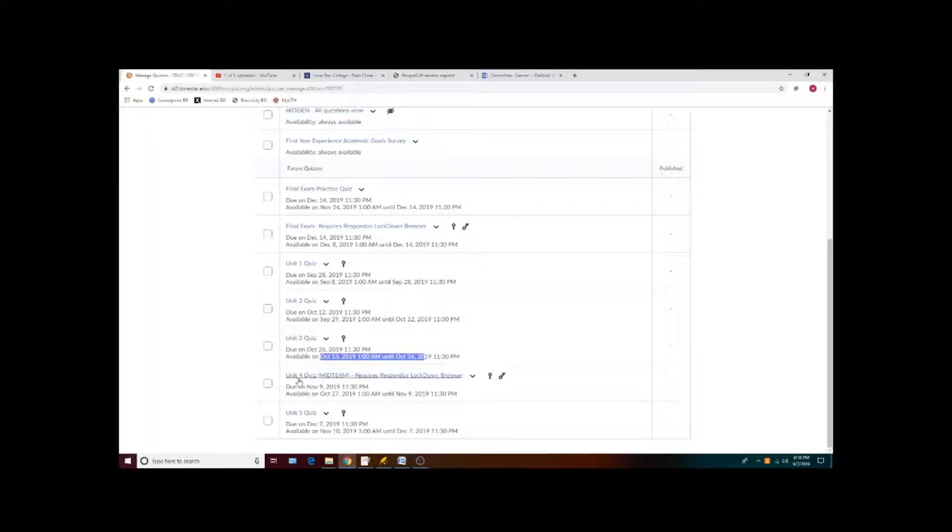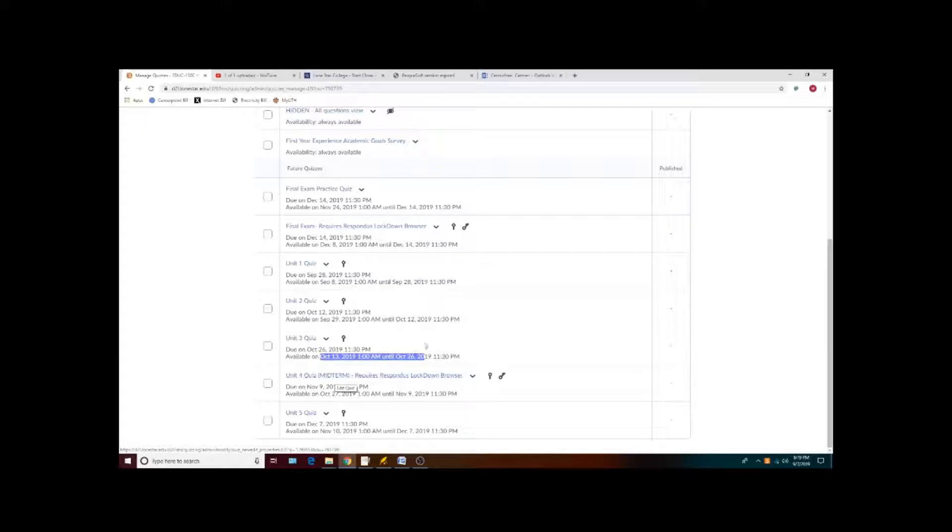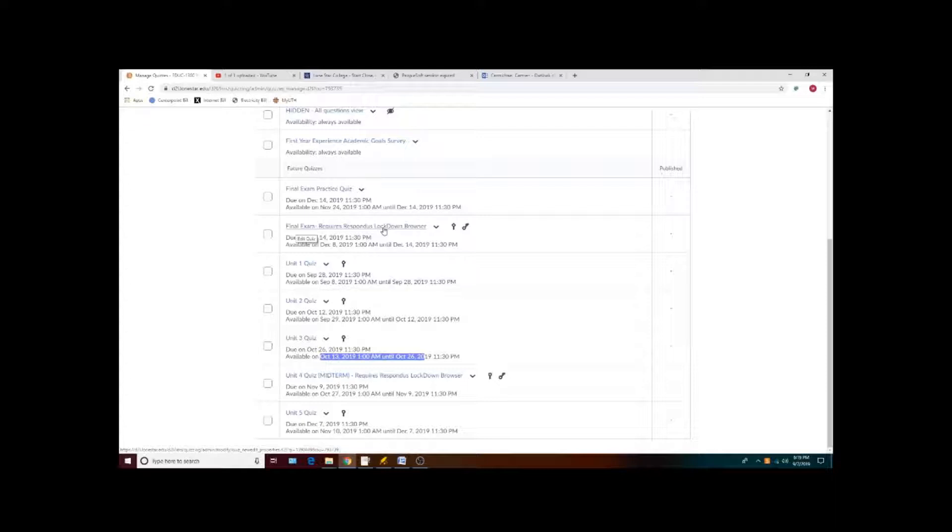Keep in mind that your unit 4 quiz is your midterm and it requires that you go to a testing center, and your final exam also requires that you go to a testing center. These two quizzes are password locked and can only be opened by the LSC staff that work in the testing centers.